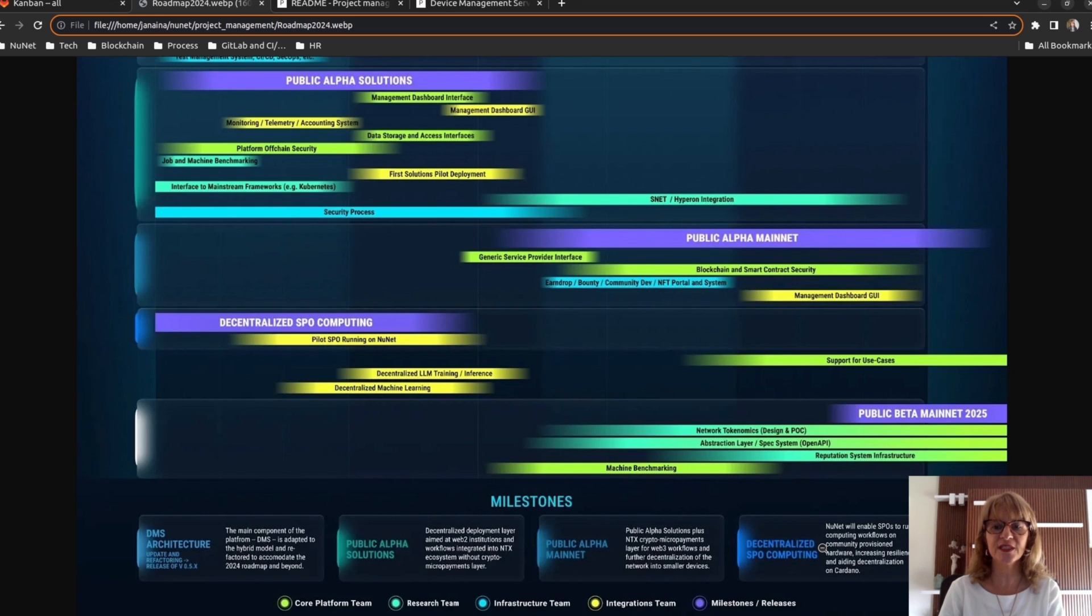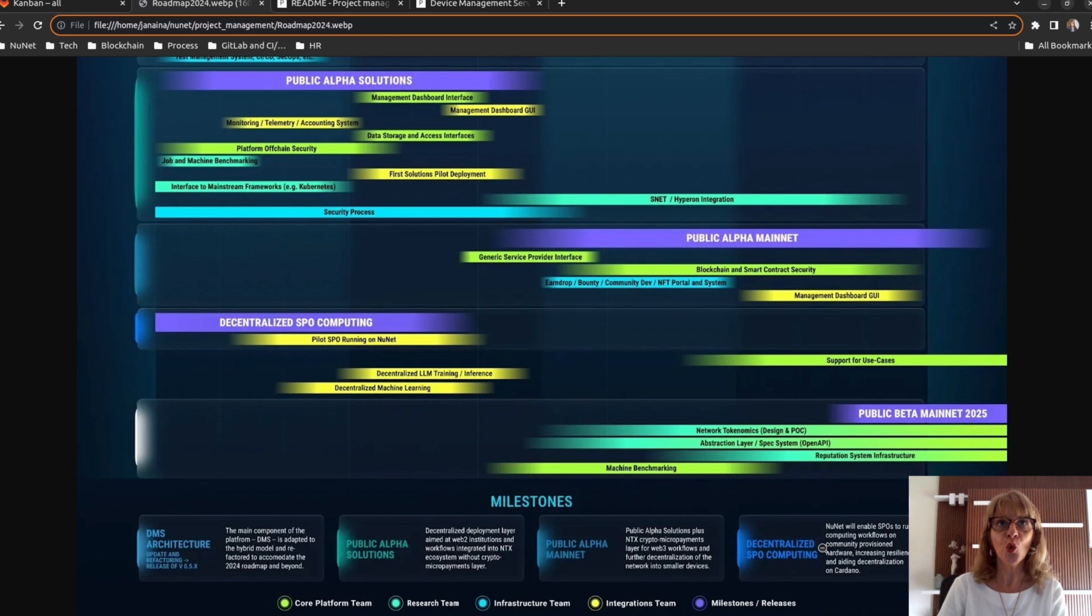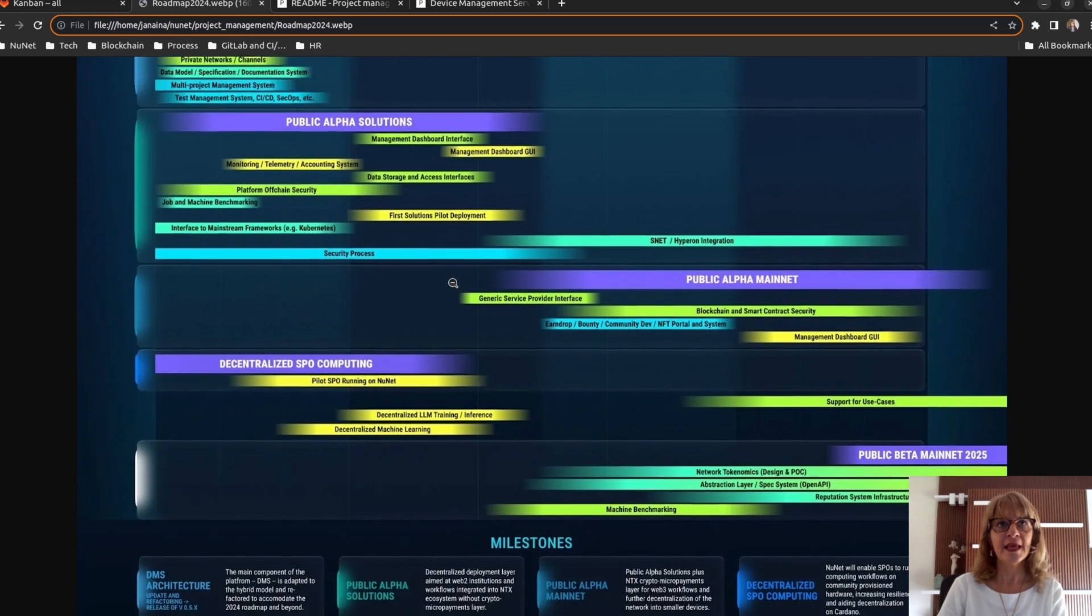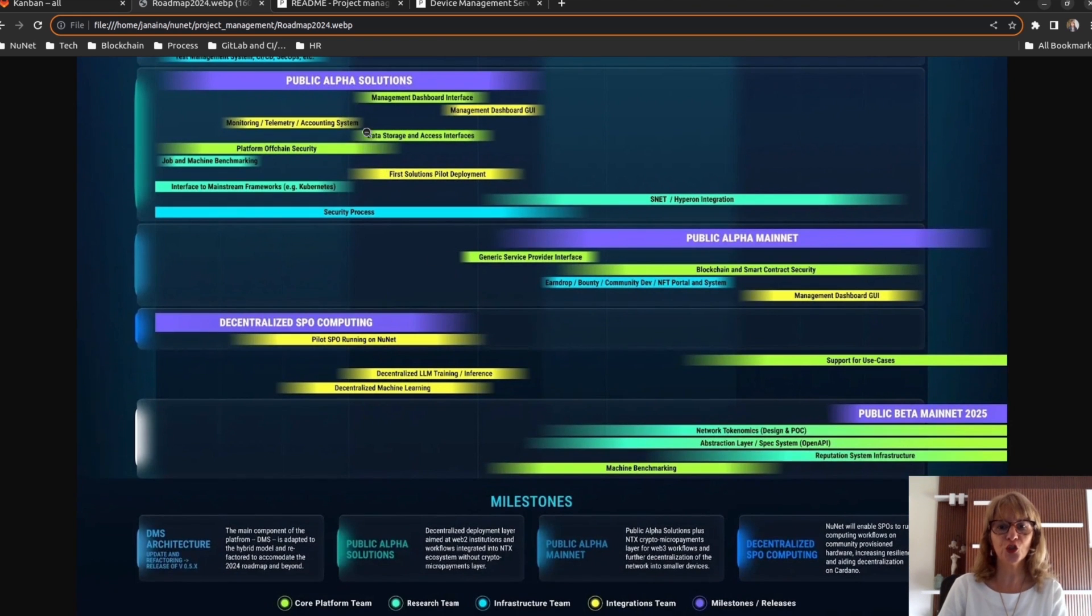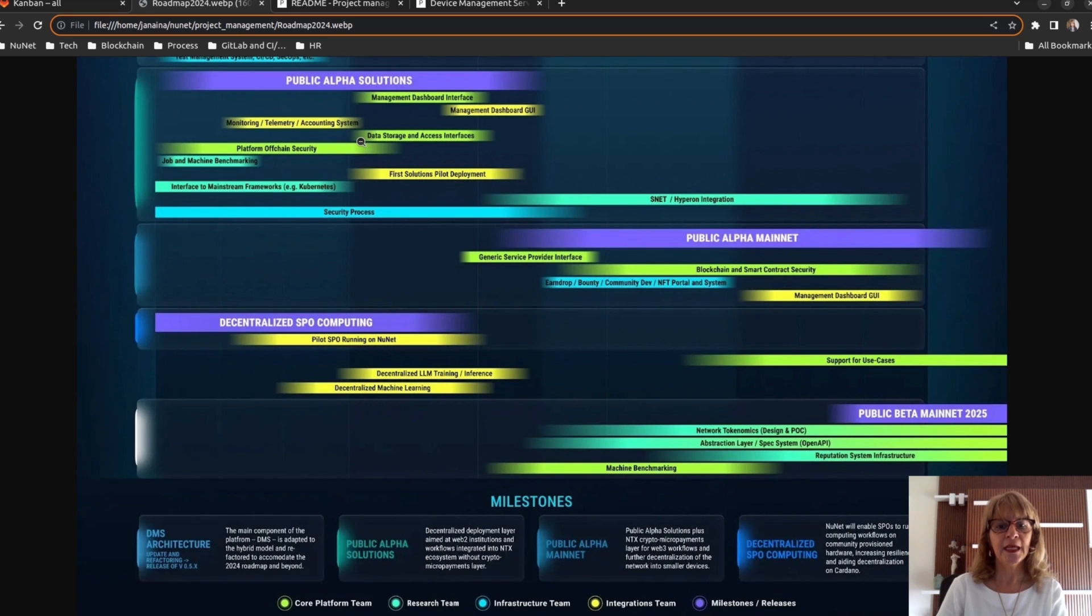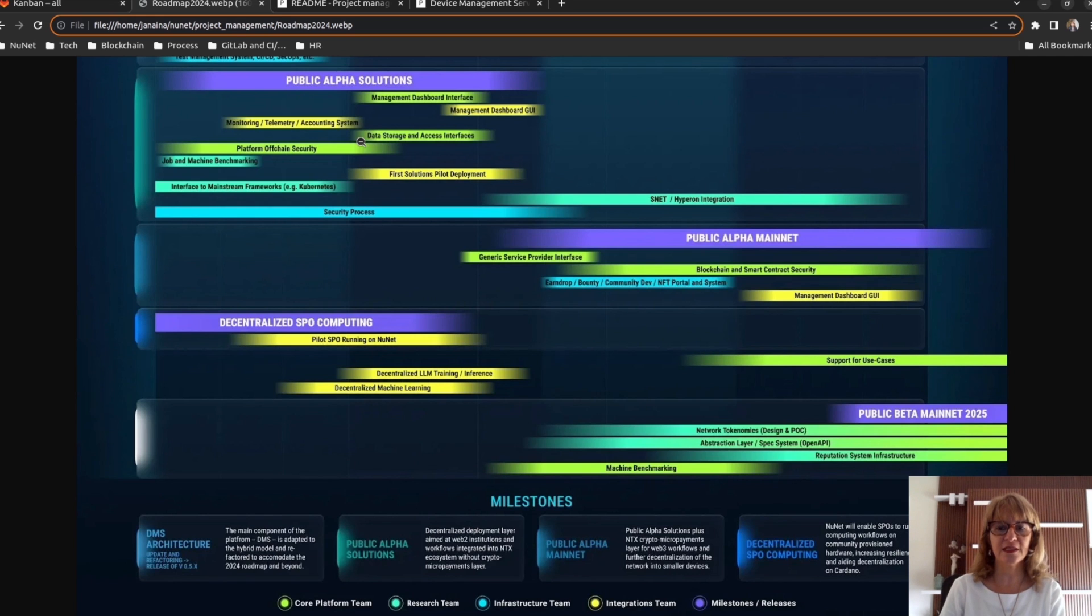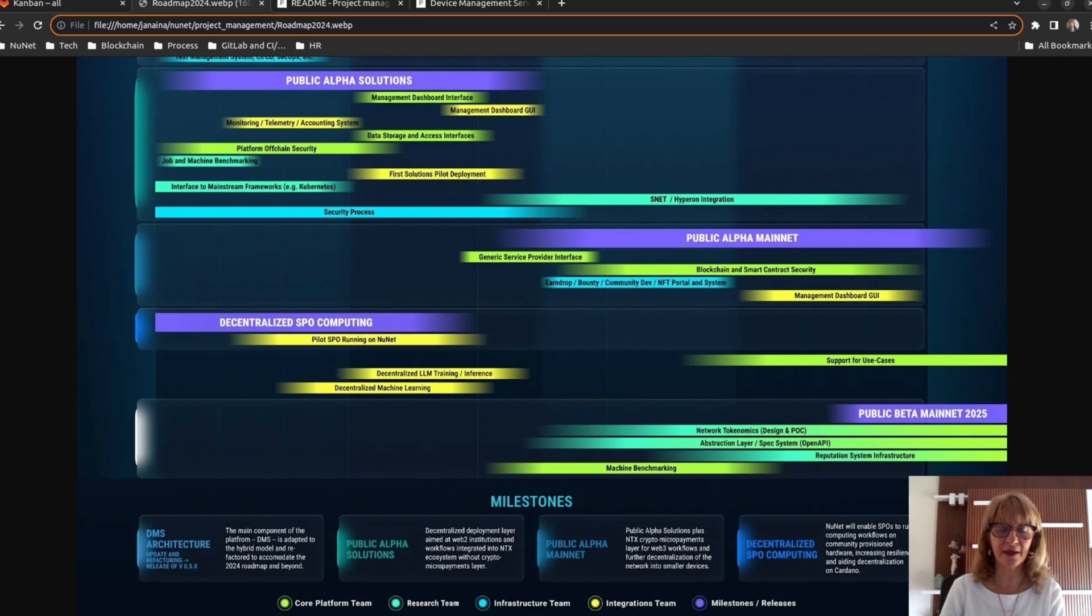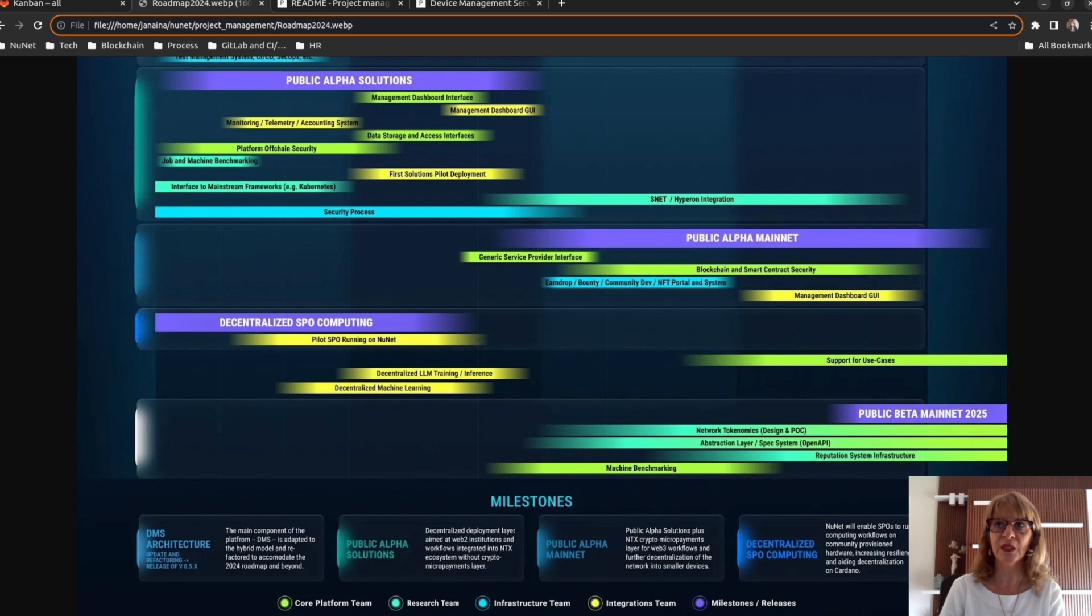We have two public releases. In the solutions, we will build a decentralized deployment layer to run workflows integrated into NETX ecosystem without crypto micropayment layer. In the mainnet, we will add the crypto micropayment layer and we will use more device types to run the workflows. The beta version is planned for 2025.